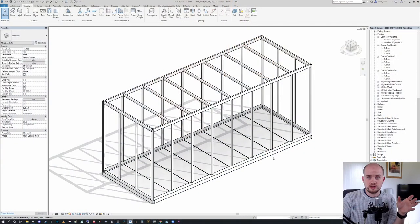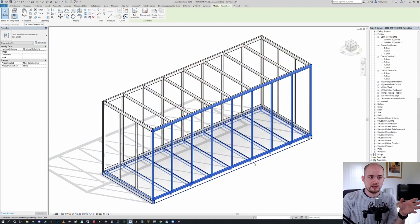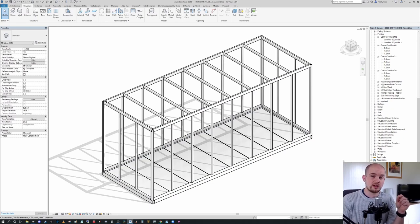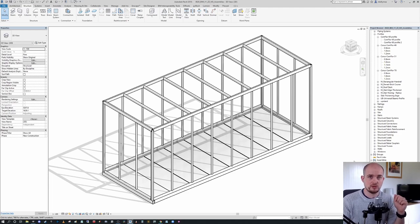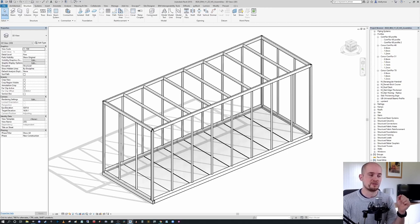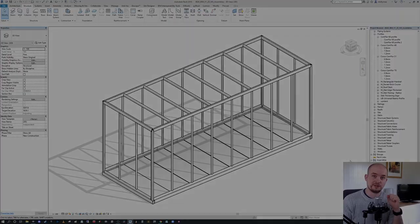Hi everyone, just a very quick one before the main introduction starts. If you're looking to go into this model itself and analyze how the assemblies are created, how they report, and all the things covered in this video, it's available from the first link below. If you have any questions, drop them in the comments or on the second link — a Discord community you can freely join and talk with Revit professionals around the world.